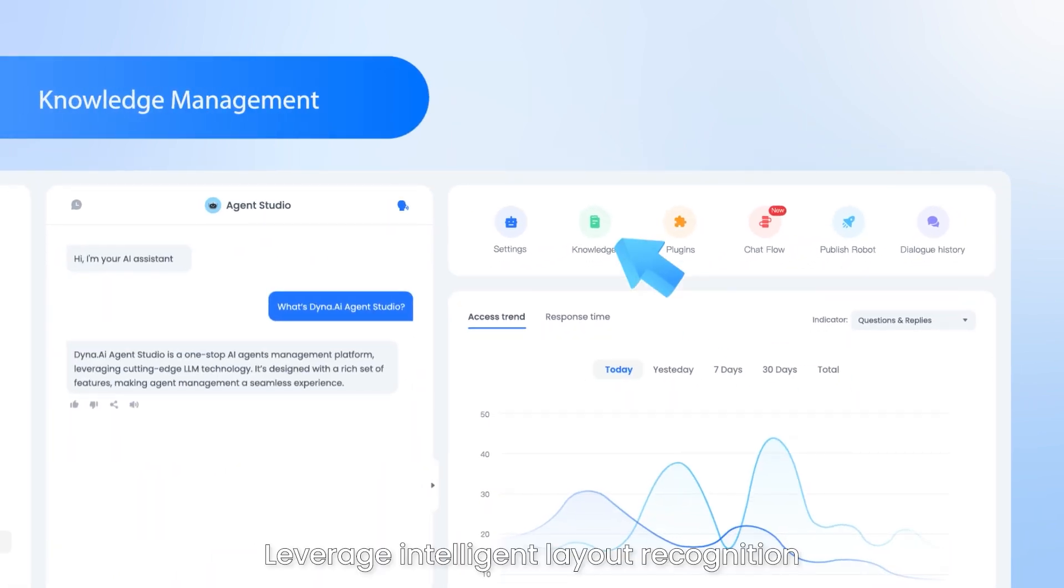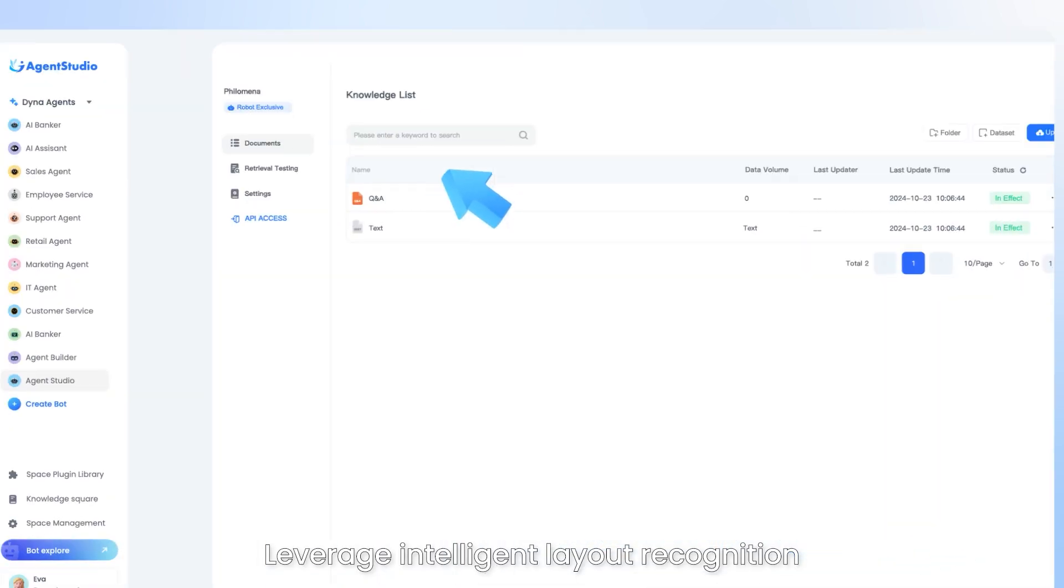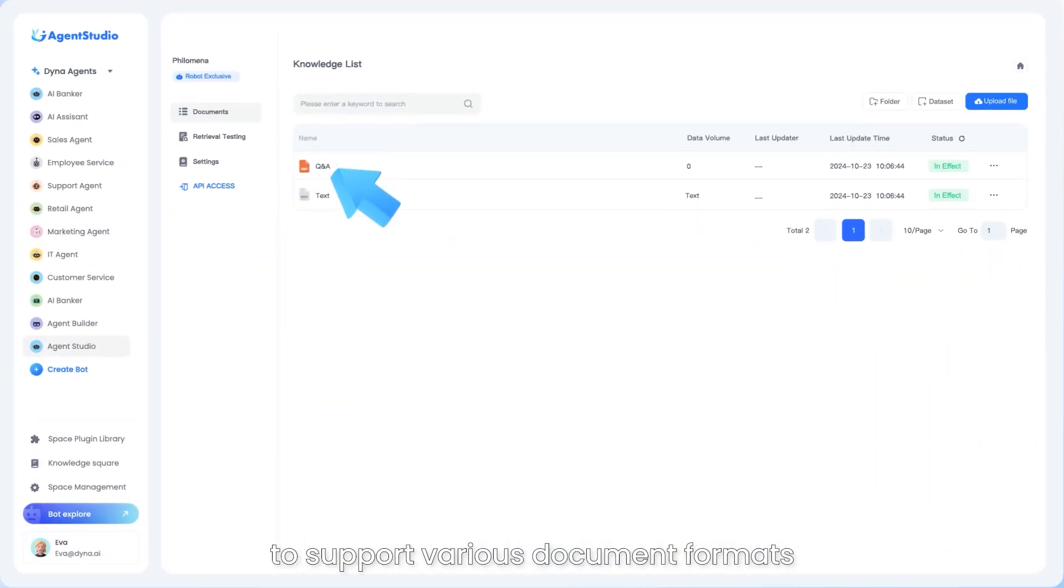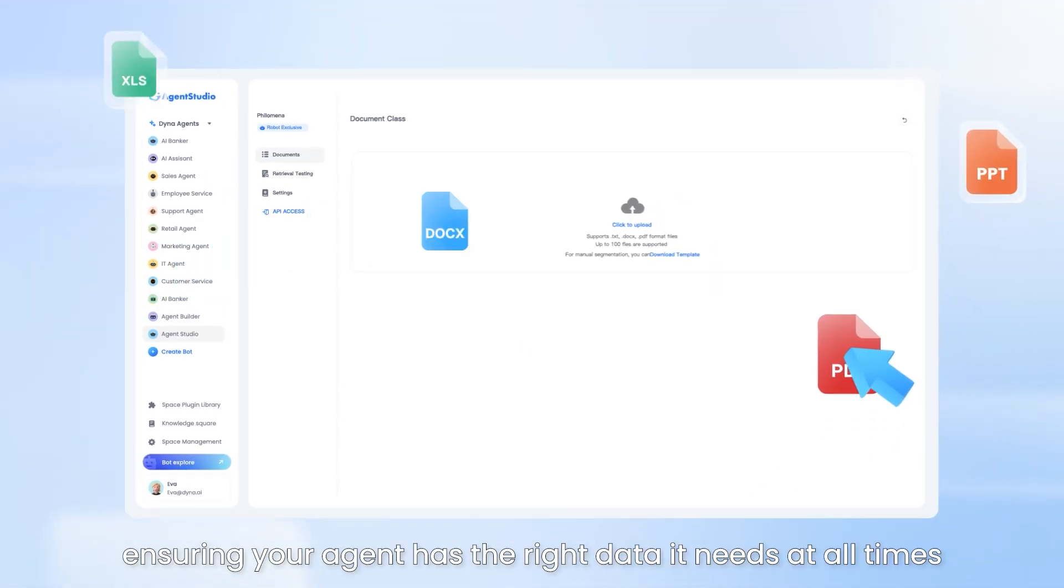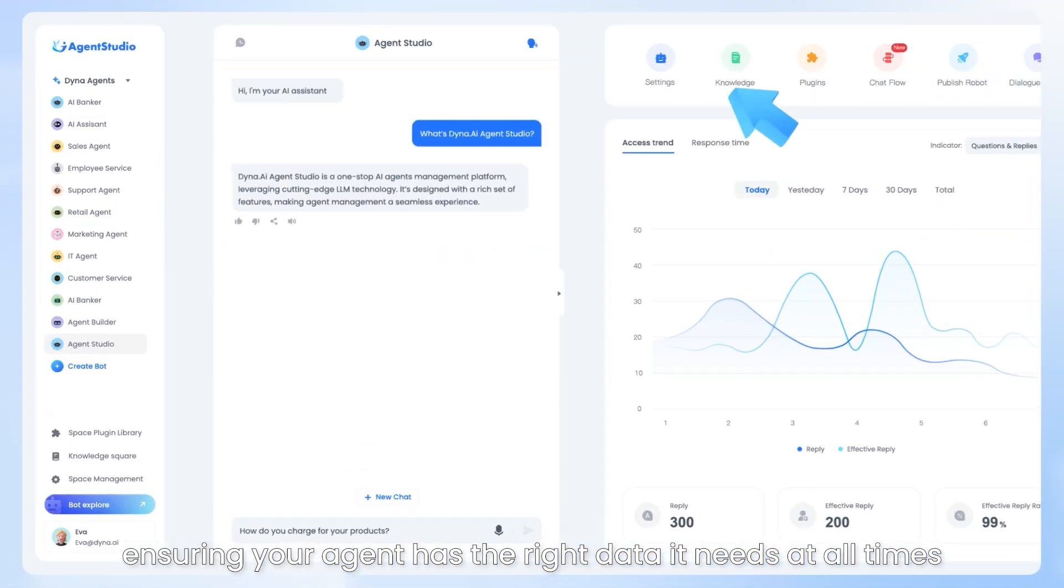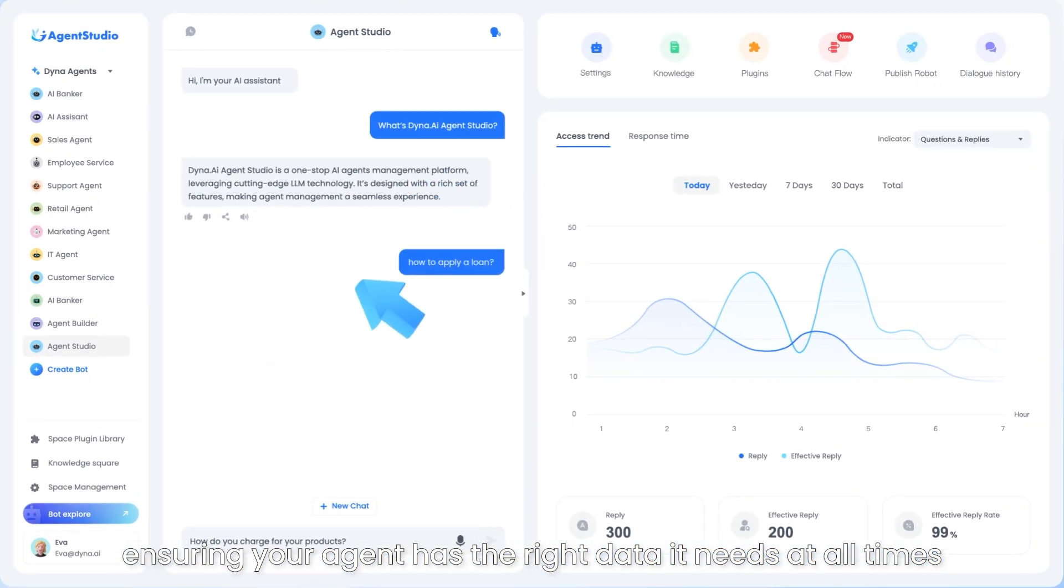Leverage intelligent layout recognition to support various document formats, ensuring your agent has the right data it needs at all times.